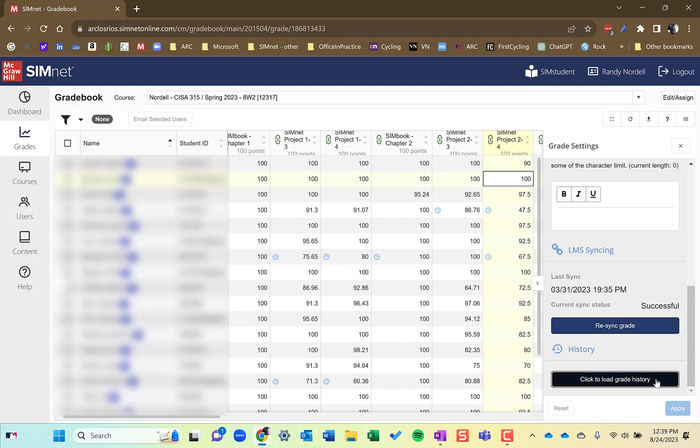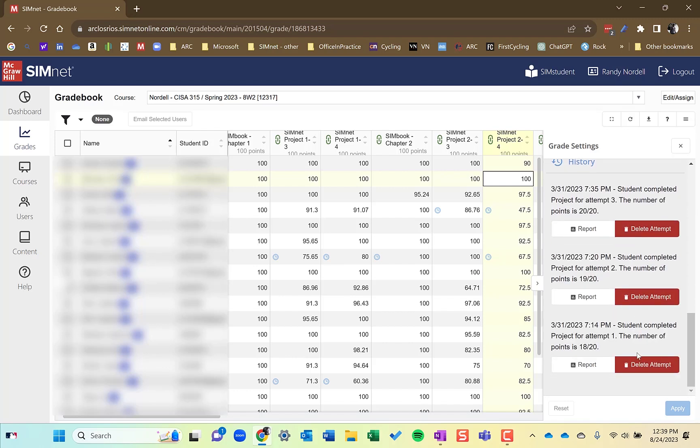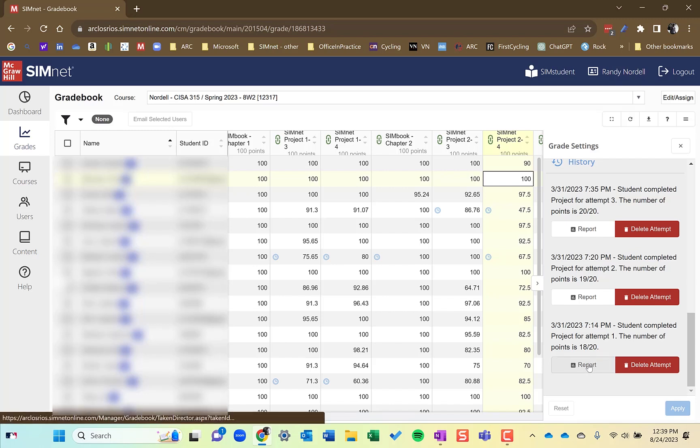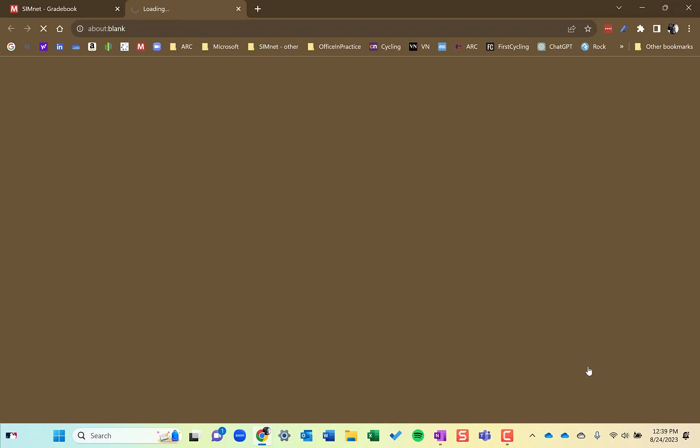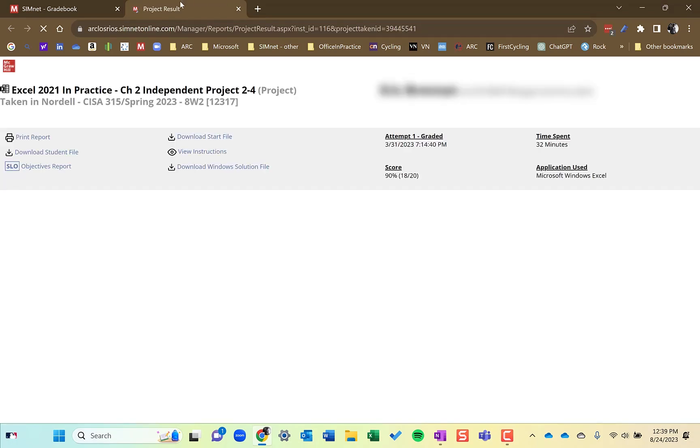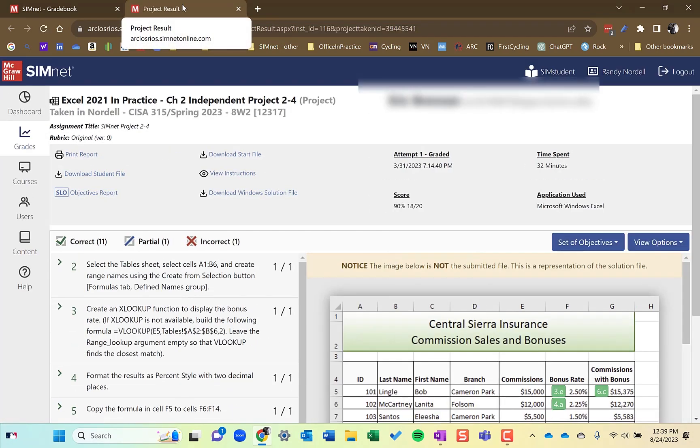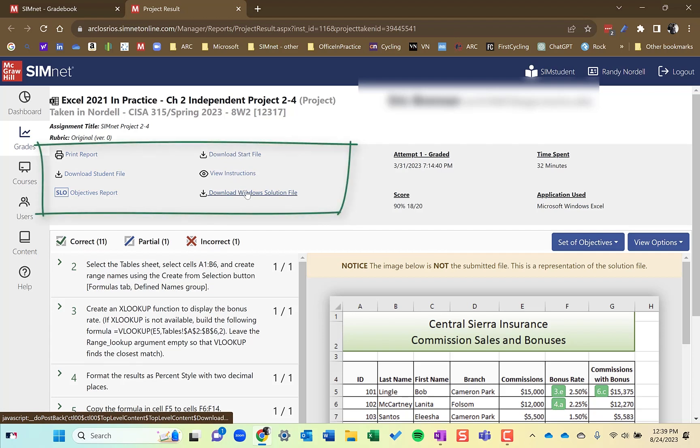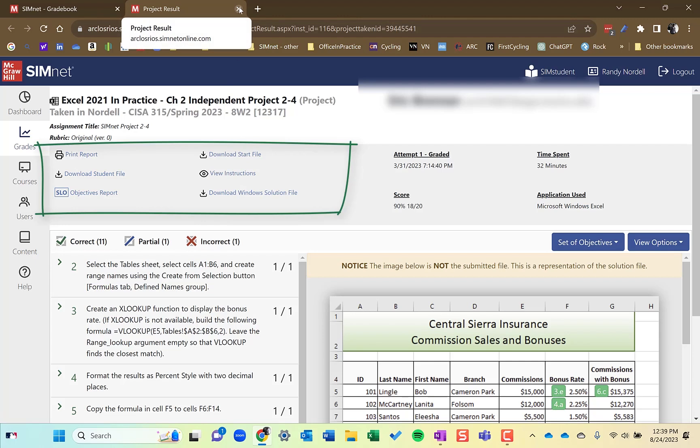Grade history, this is what I use mostly. This will tell me how many attempts for this particular project the student has done. I could delete an attempt. I could go look at the report of on this particular attempt. And when I do this, it's going to open in a new window or a new tab here and will give me information about this particular student, this particular assignment. It will show the detailed feedback that the student sees when they submit a project. I could also download the start file that I could see the solution file. I could actually see the student's file here and the instruction. So all sorts of information that's helpful. Right. And you can get to that easily from the grade book.